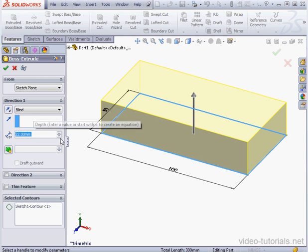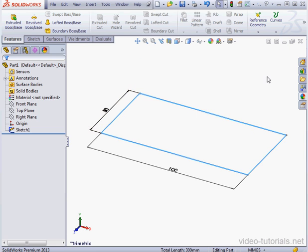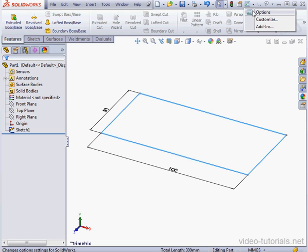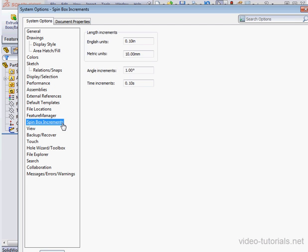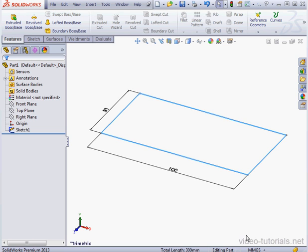The values of these increments we can set in the Options dialog window, System Options tab, Spin box increments. And here we can enter the values for both the Imperial and Metric system.